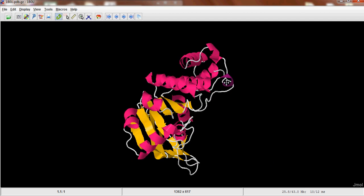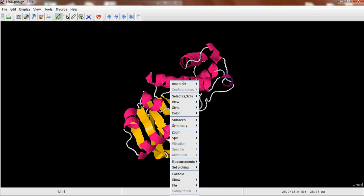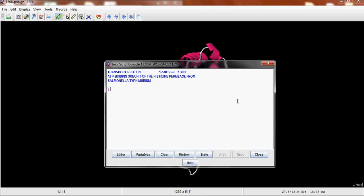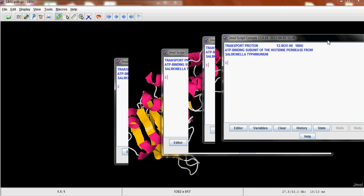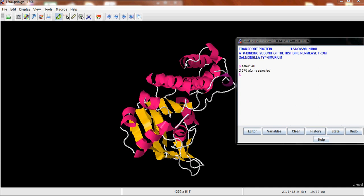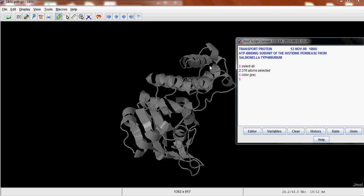You're going to want to make this all grey so that you can highlight and color only the parts that you want. So if you right click and go to Console, you can write Select All. I'm sorry the video bugs a little bit, this app isn't really that great. So you can just go color grey and then everything will become grey.